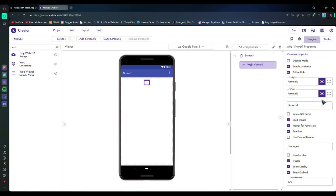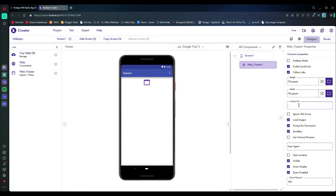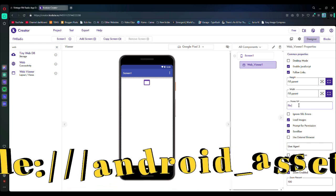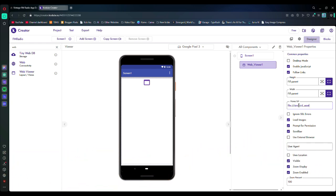After that, in its properties, first set the height and width to fill. Then in the home URL, write this. And then paste the name of your HTML file along with the extension here. After that, disable zoom enabled and zoom display.